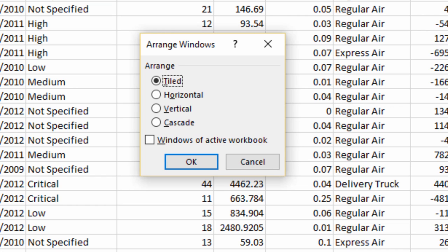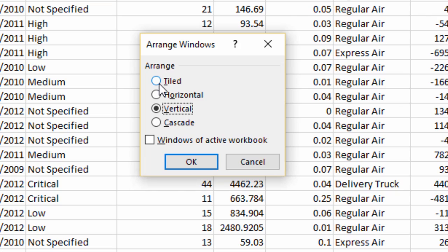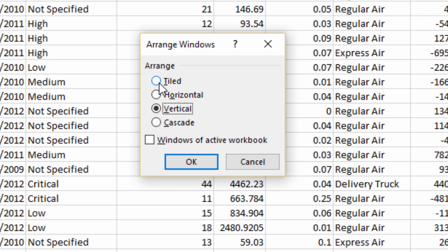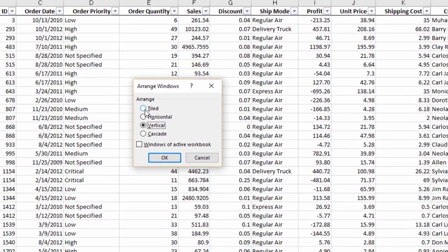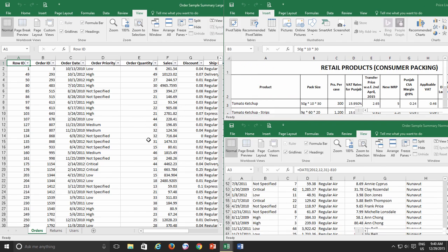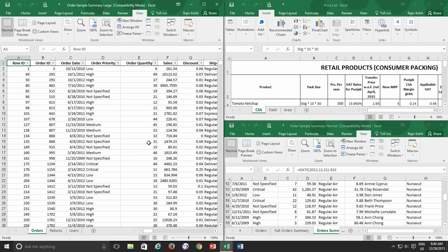Let's first talk about the Tiled option. If you just have two workbooks opened, then you will see no difference between Tiled and Vertical arrangements. Both are doing the same job by arranging open workbooks in vertical format. But if you open a third workbook and then use the Tiled option, you can immediately notice the difference, where the active workbook has been enlarged vertically in one half of the screen, and two workbooks have been arranged into the remaining space.